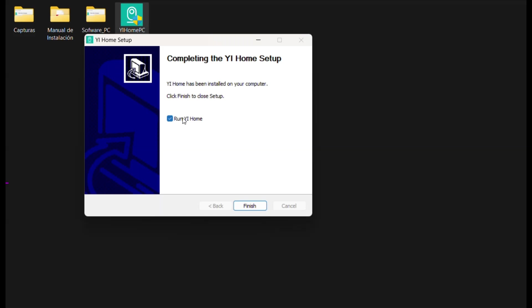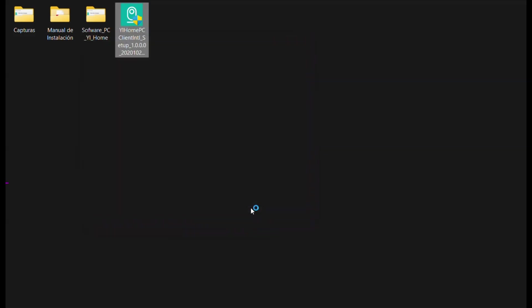If you want the software to open automatically, you can finish the installation by leaving the Run YI Home checkbox selected and clicking the Finish button. An icon YI Home will be added to your desktop.